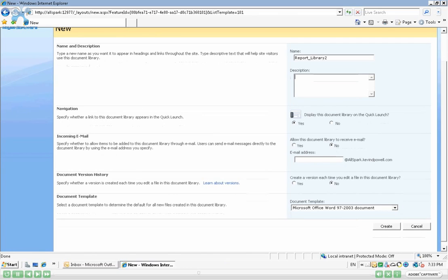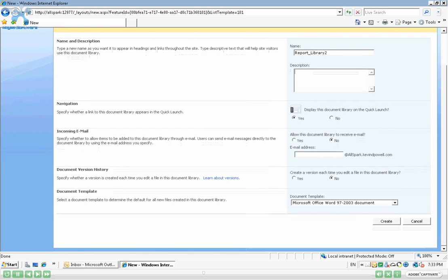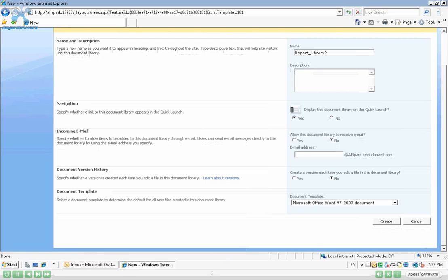Document Version History. Create a version each time you edit a file in this Document Library. Again, this is beyond the scope of this particular exercise. This is where we turn on versioning and we can have multiple different versions of a document as it gets edited. Again, we will go into that in another exercise.